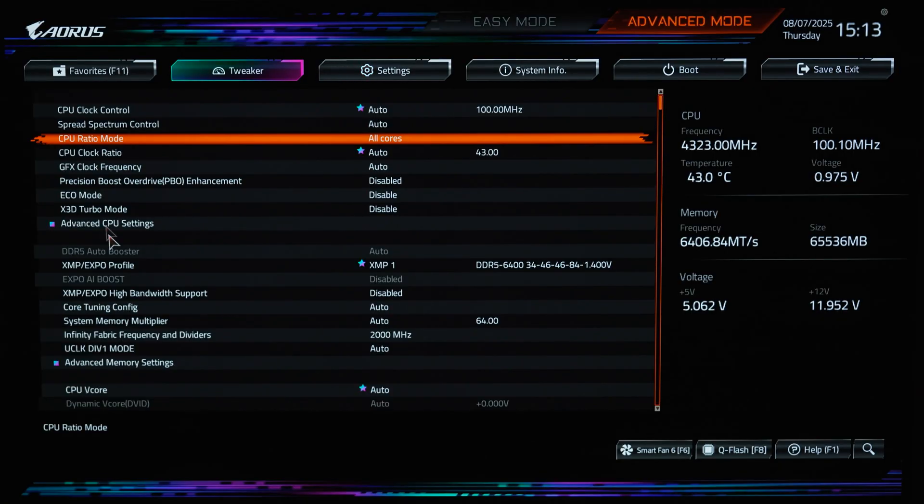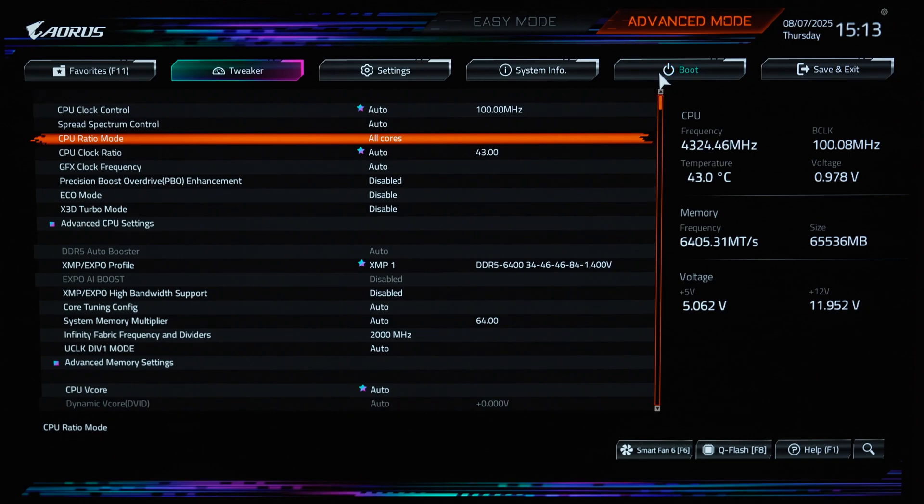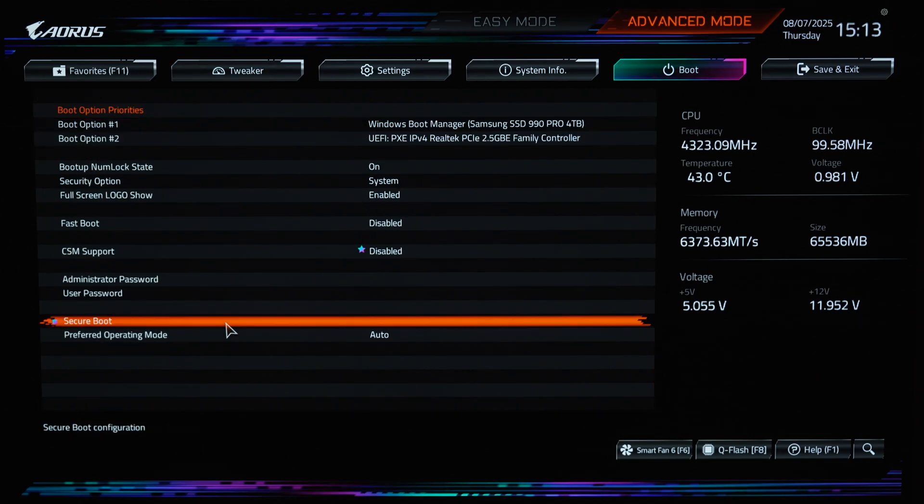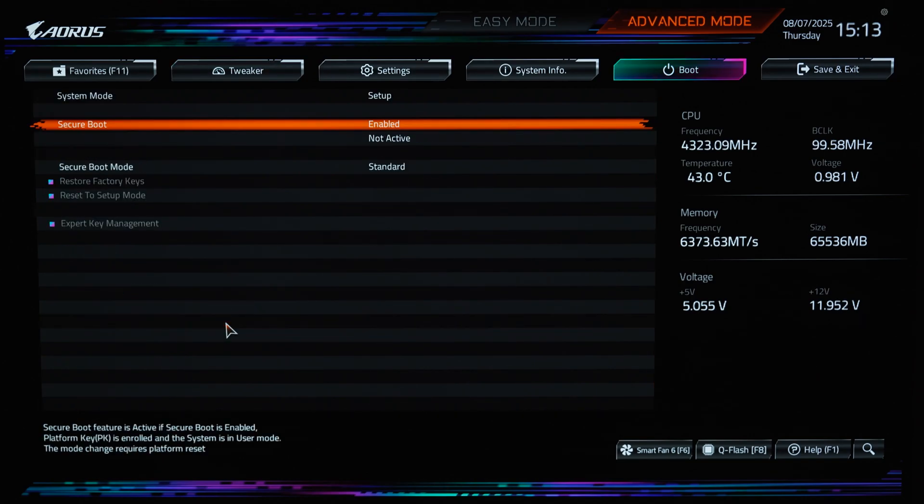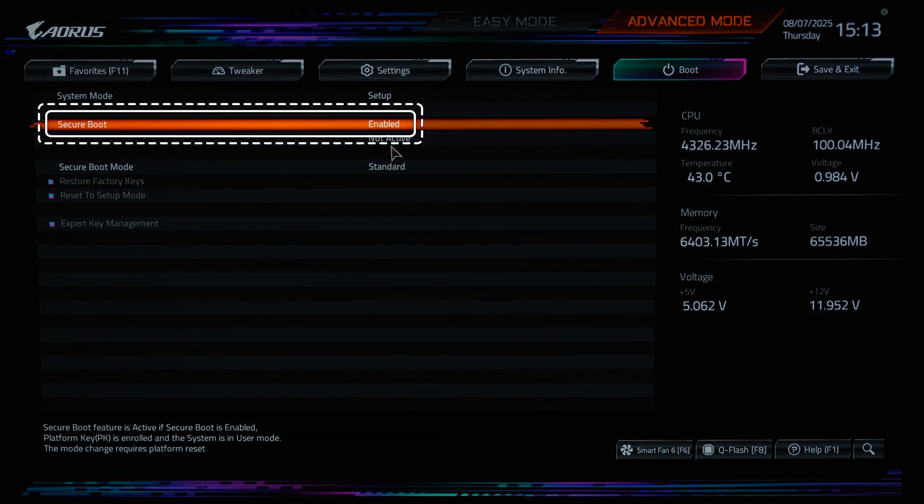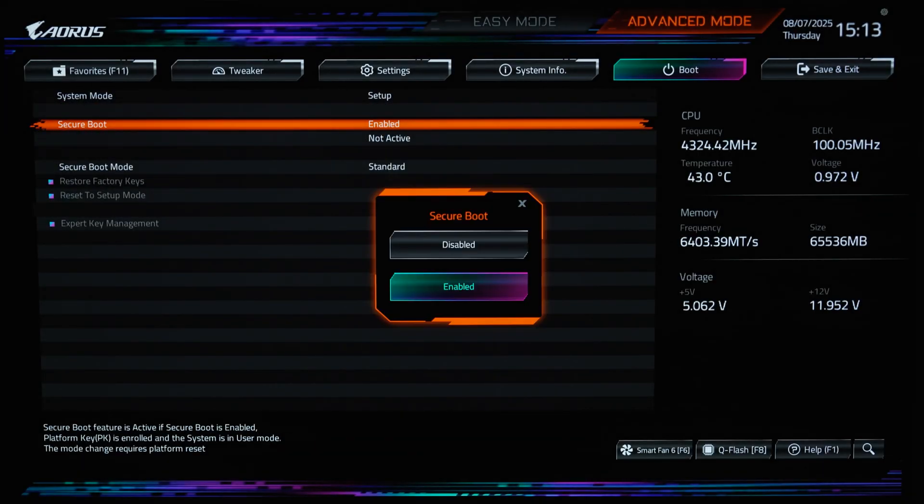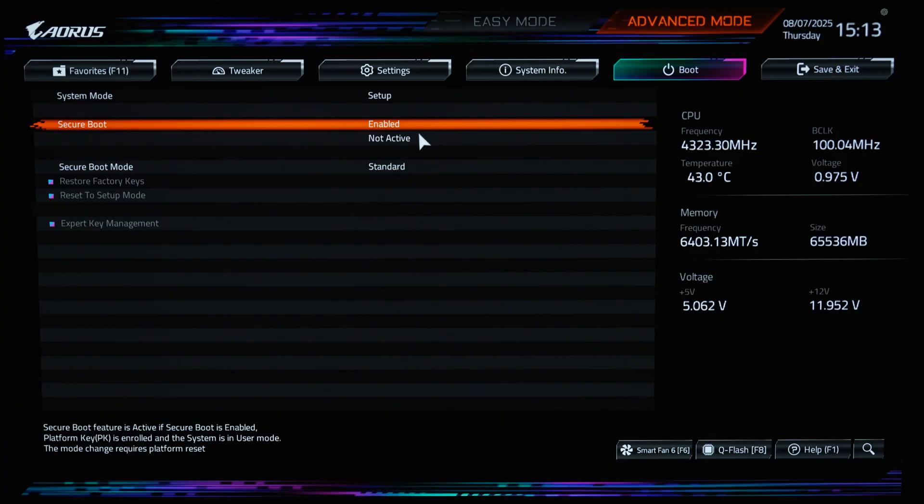BIOS menus vary by manufacturer, but you'll generally find secure boot under advanced or security settings. Once you find it, enable secure boot. Underneath this, it may also say active or not active. Secure boot needs to be both enabled and active to work.